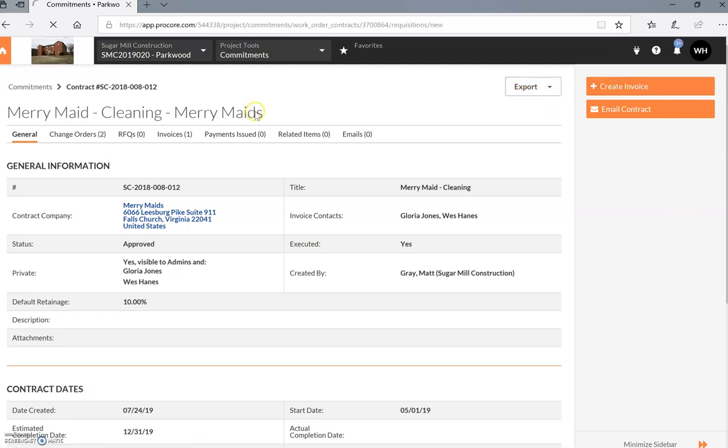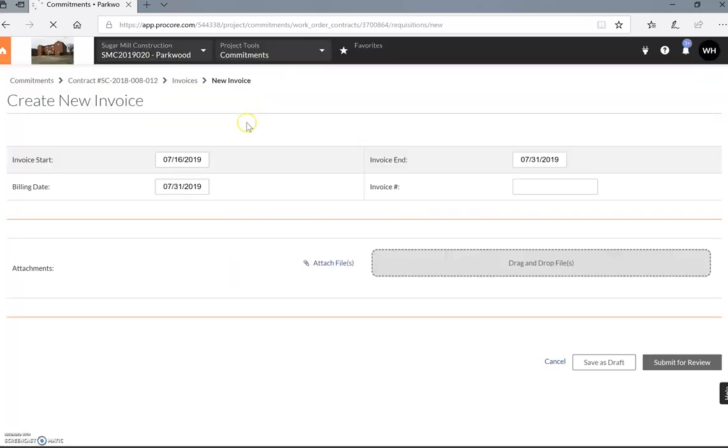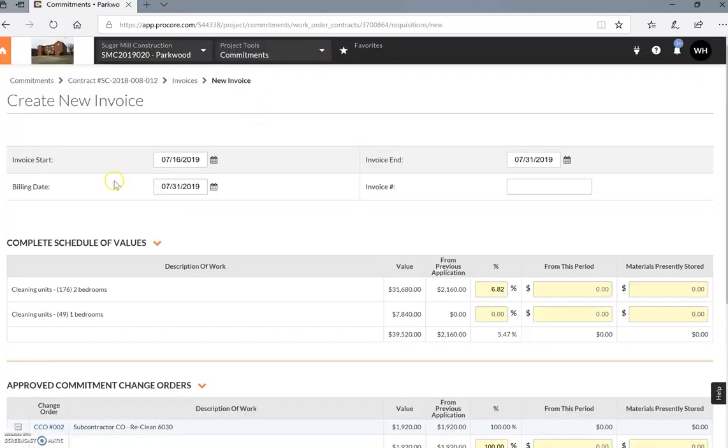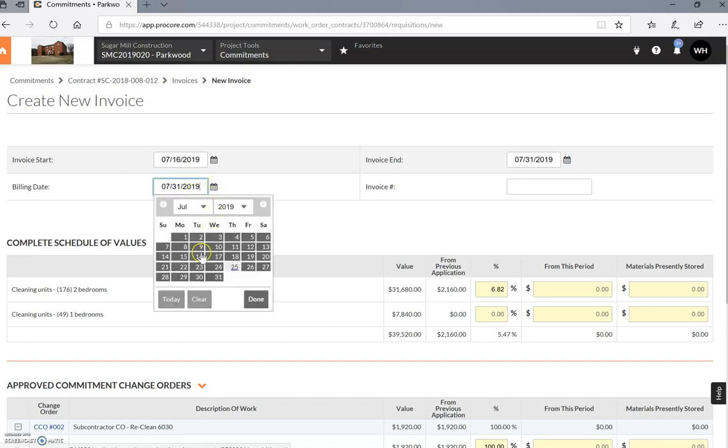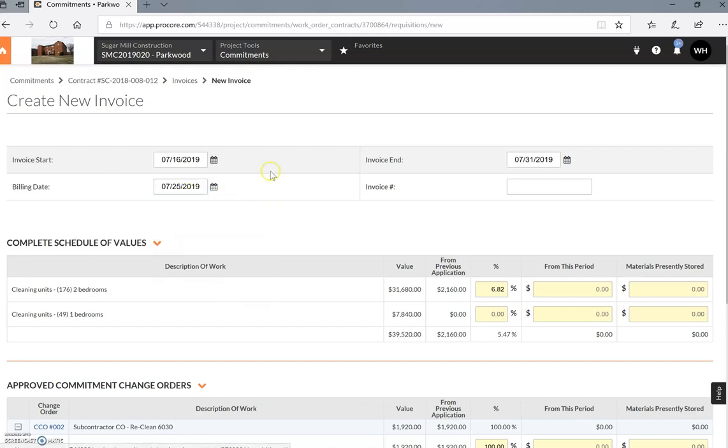You're going to choose the invoice start date, which for this period it's a little weird because we did a half a month, but it will typically be the first of the month through the 30th or 31st. This is actually the billing date, which is the 25th, and the invoice number is your second invoice.